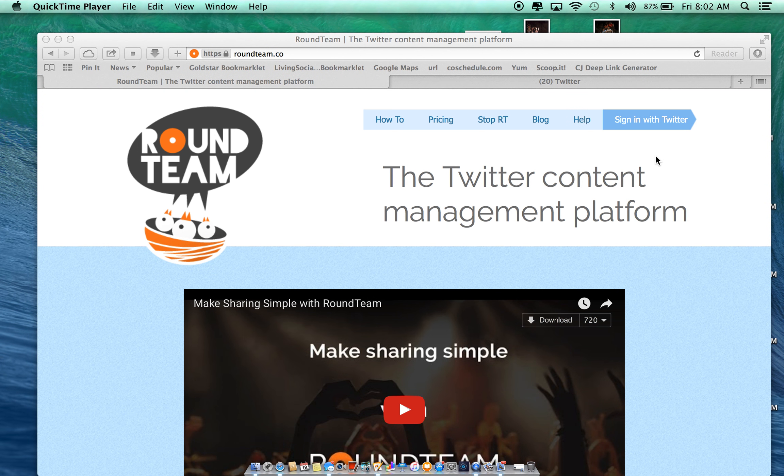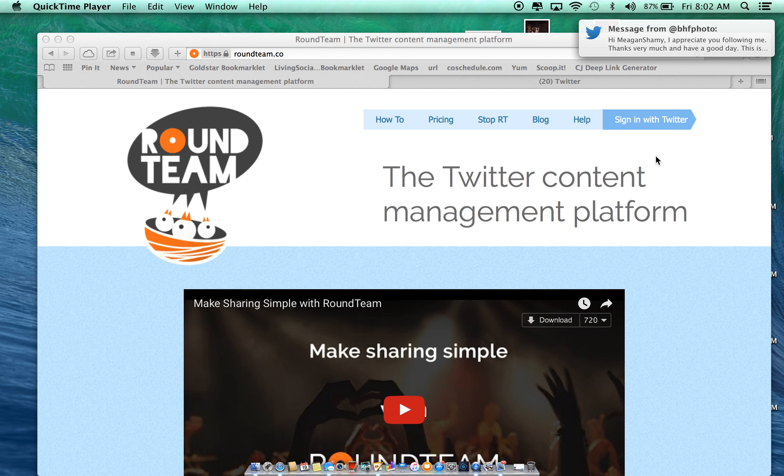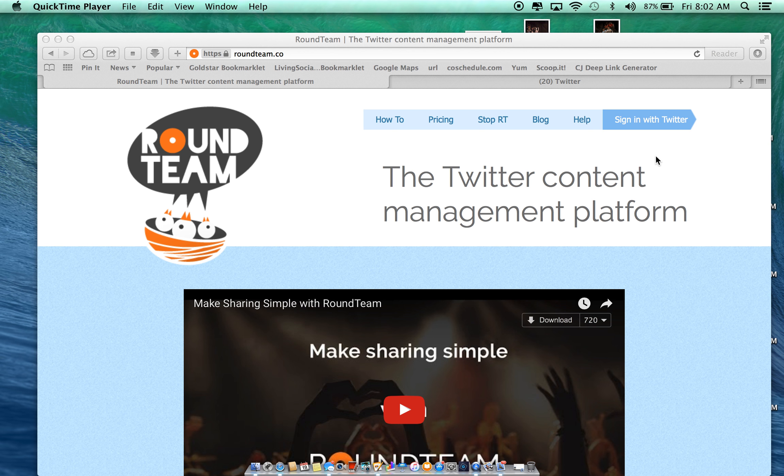One of the tools we've been telling you all about is Roundteam. Roundteam is a way to automatically retweet people on Twitter. Now you don't want to just randomly retweet anybody, so that's where this tool comes in handy.